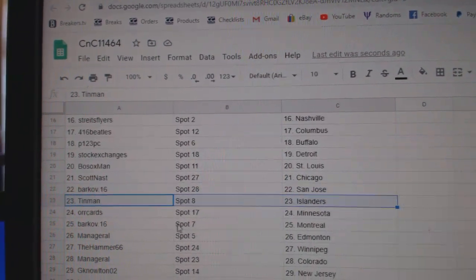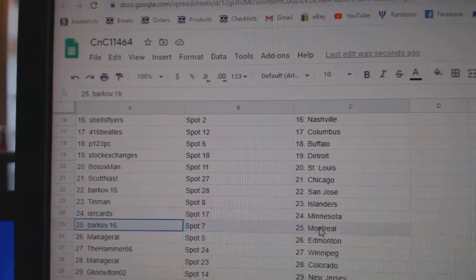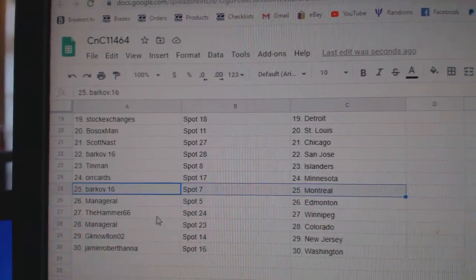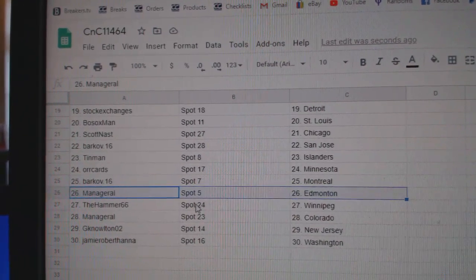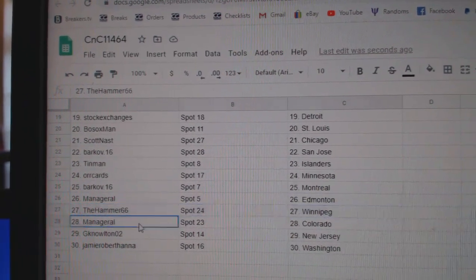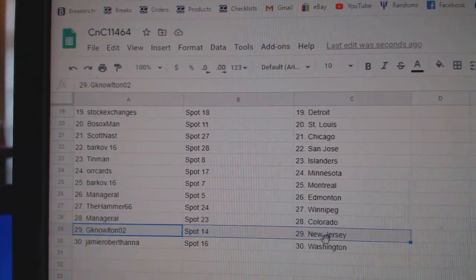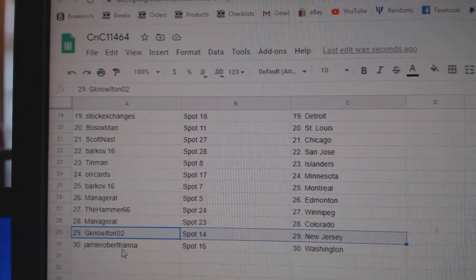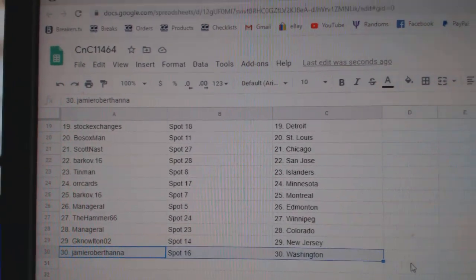Barkoff San Jose, Tin Man Islanders, Orr's got Minnesota, Markoff Montreal, Manna's got Ed Money, Hammer's got Winnipeg, Manna's got Colorado, Gino's got New Jersey, and Jamie's got Washington.